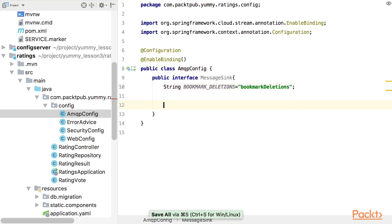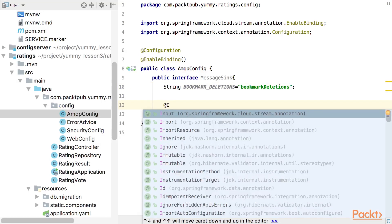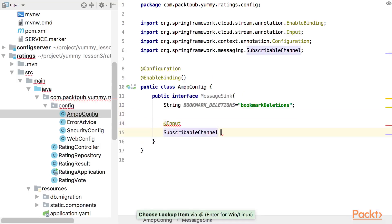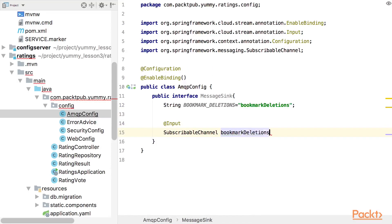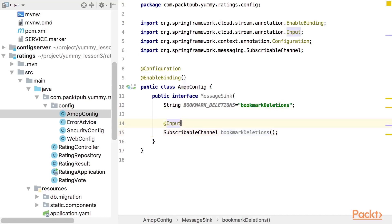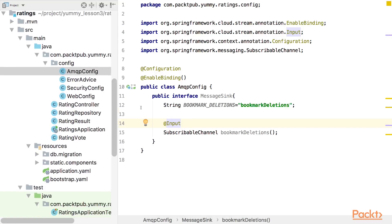So, then we have to provide inputs and outputs. Right now, we only have an input. And this will be a subscribable channel as return type and bookmark deletions as name. So this should be the same as this. If you have to or want to use a different name, then you can provide this as parameter for input. All right, so this is what we need, so Spring is able to bind us to the channel.